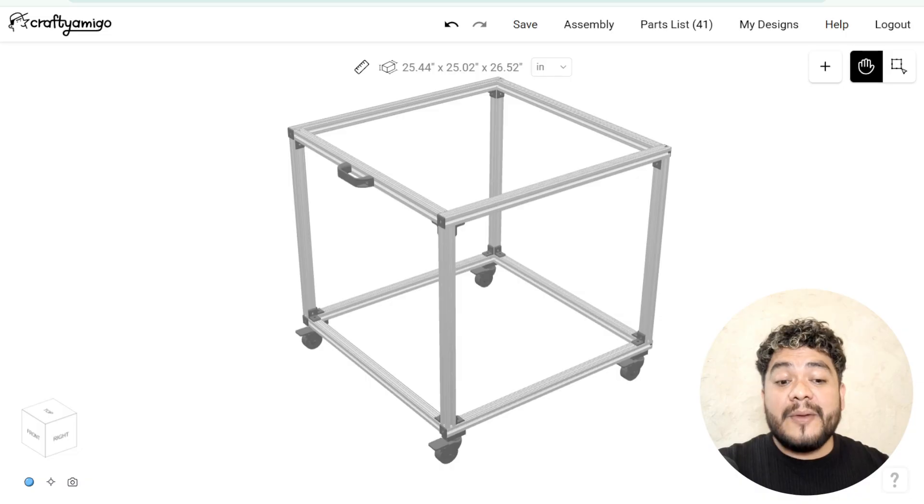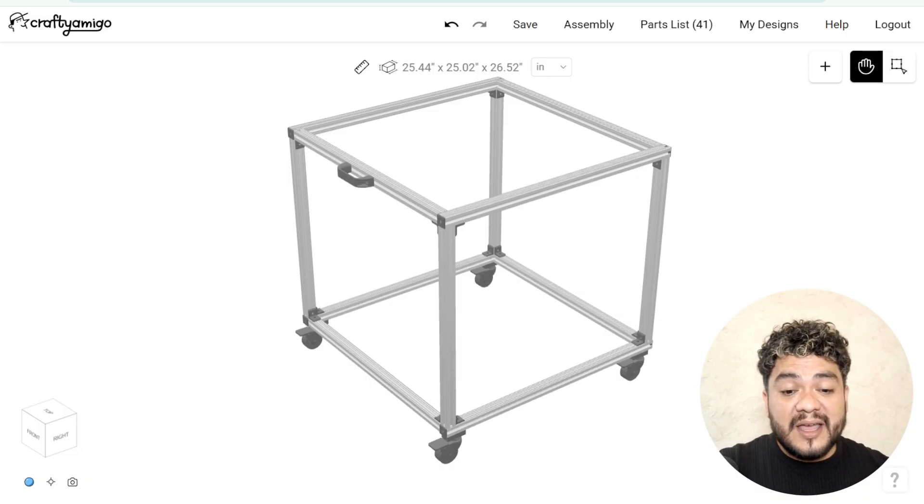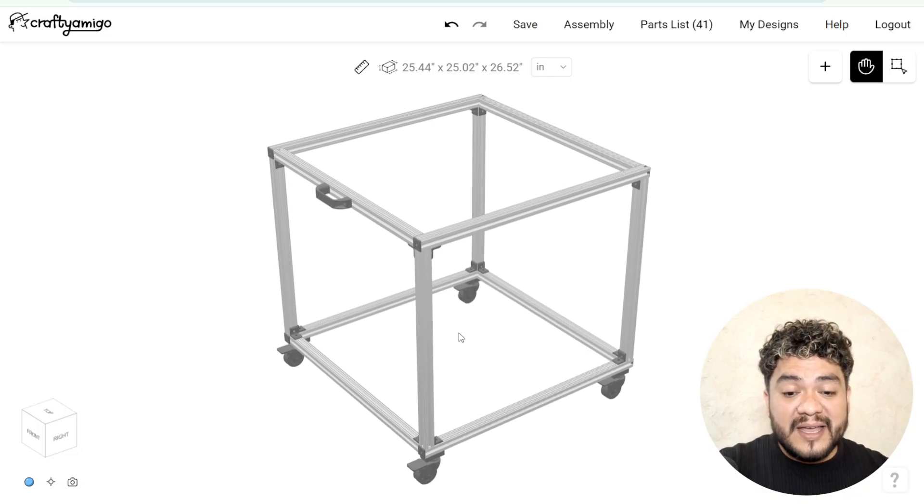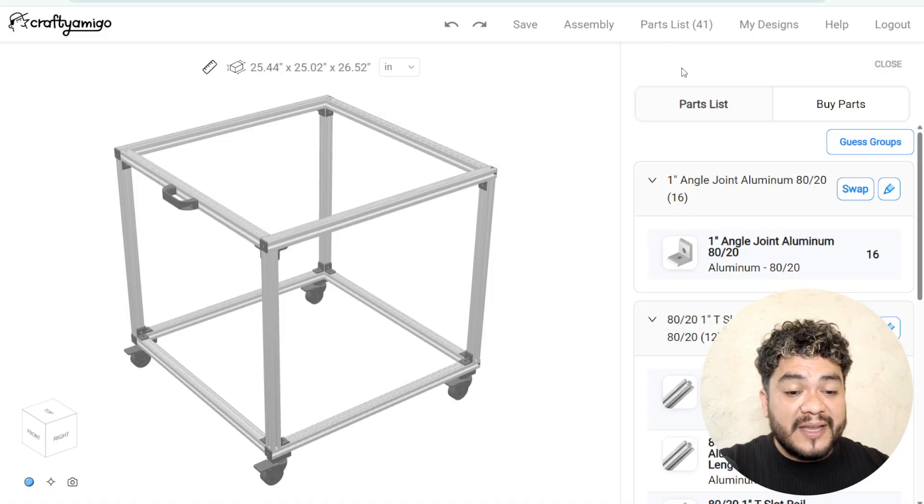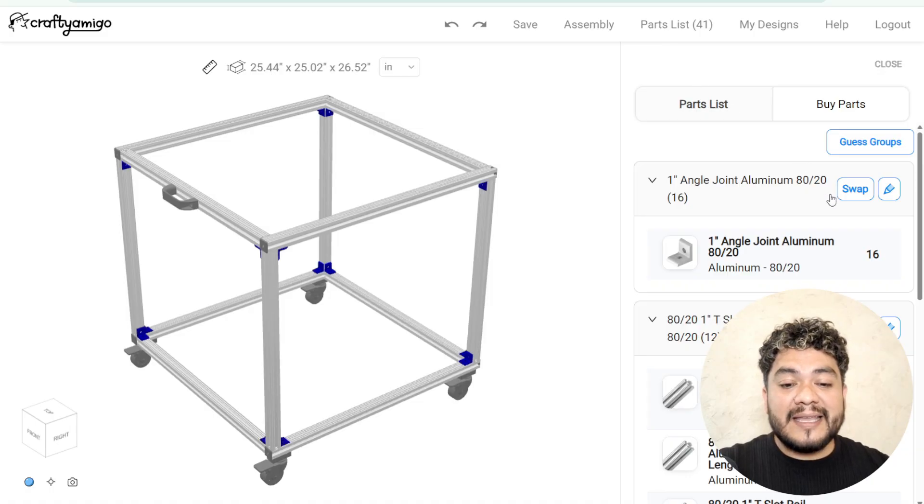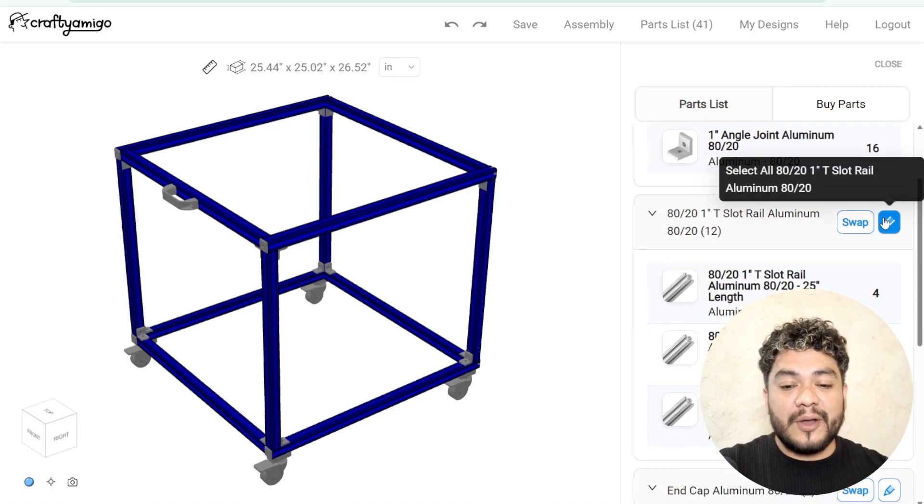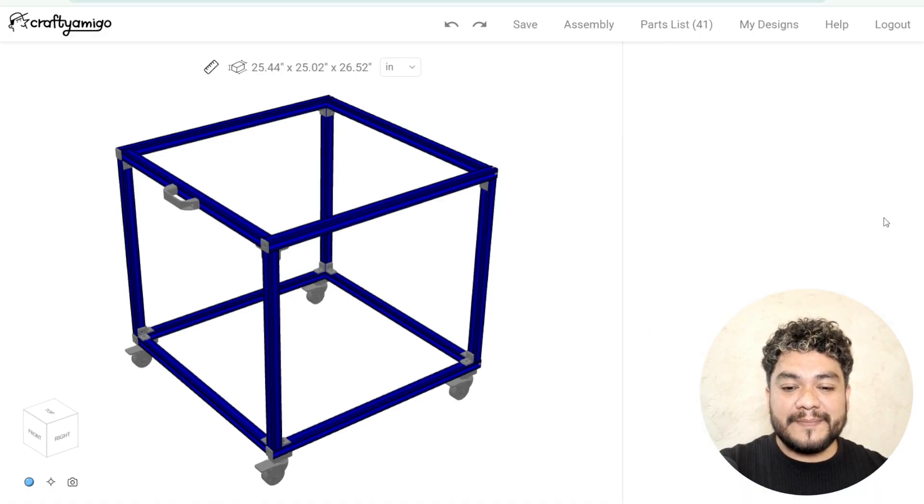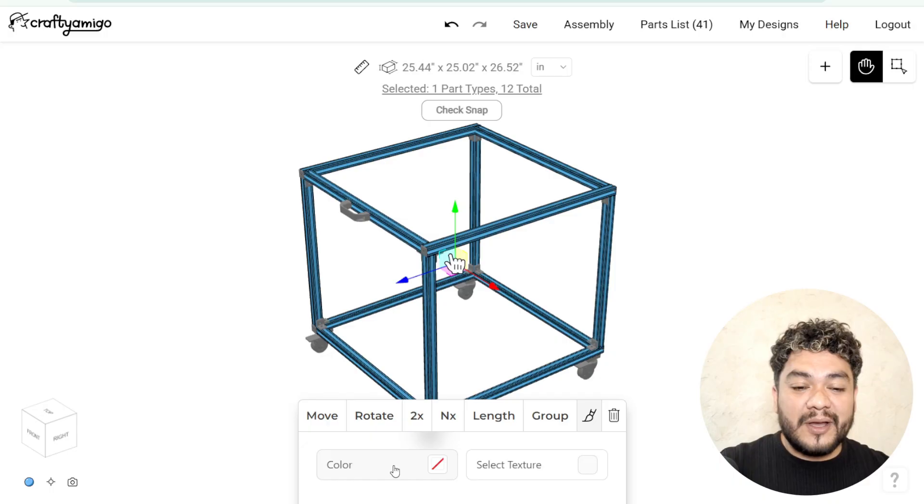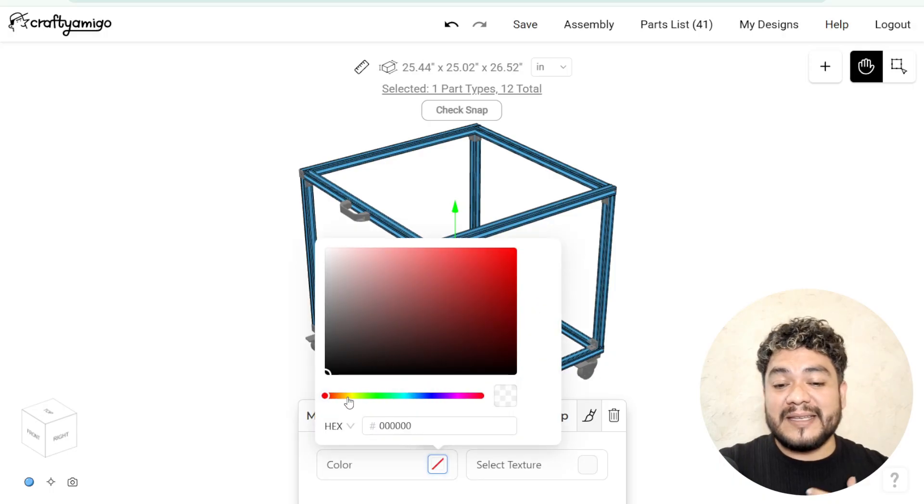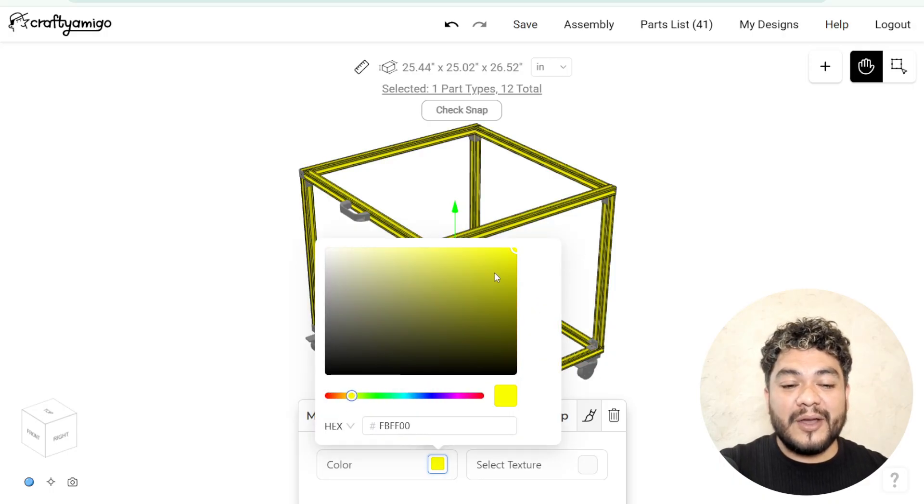Now, to easily change the color of all the profiles, let's click on the parts list. We look for the 1-inch profiles and click to select all the profiles. Then, we click on colors and textures and select the color yellow.